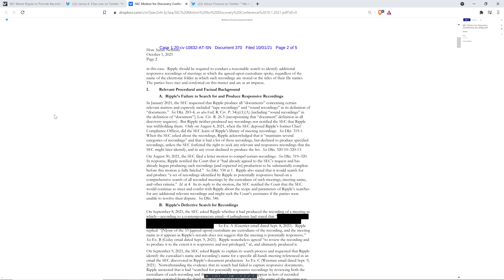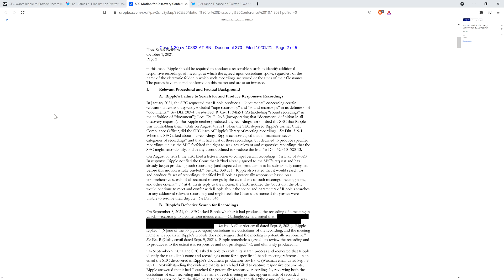And so on this page, you can see they wrote the following. Ripple's failure to search for and produce responsive recordings. In January 2021, the SEC requested that Ripple produce all documents concerning certain relevant matters and expressly included tape recordings and sound recordings in its definition of documents. Right. So you didn't say video recordings, which is what you're now asking for.